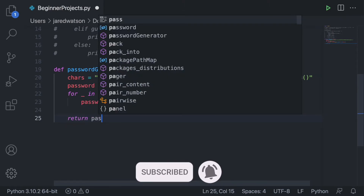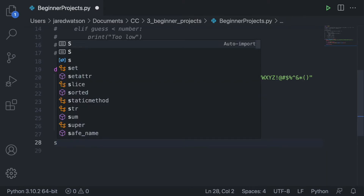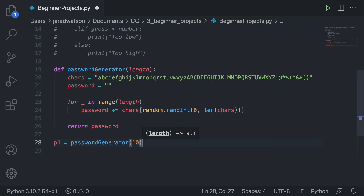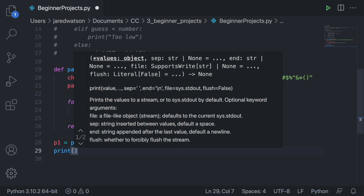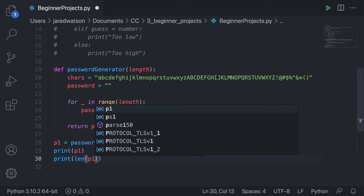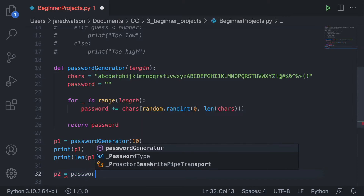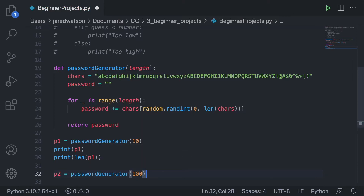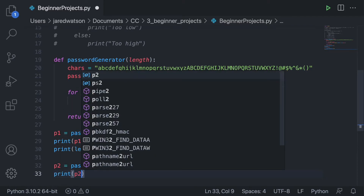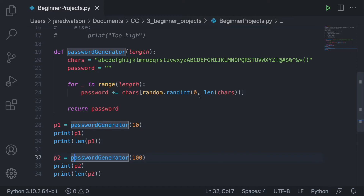We then exit the for loop and return the password. Let's test it: I'll make p1 equal to password_generator(10) and print p1, and also print len(p1) to double-check. Then p2 equal to password_generator(100), and print p2 and its length. It's good practice to test your code like that.